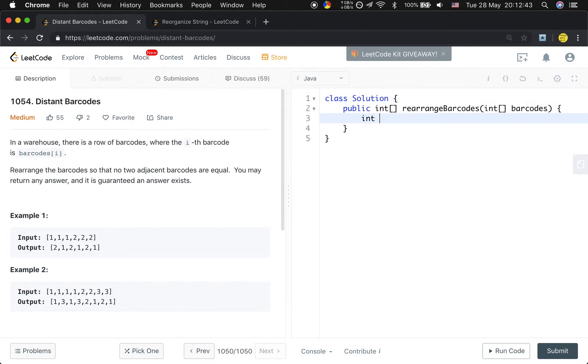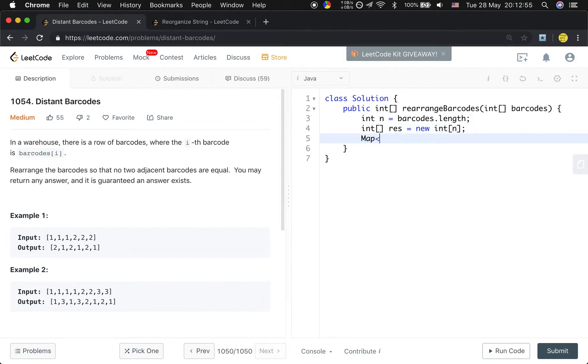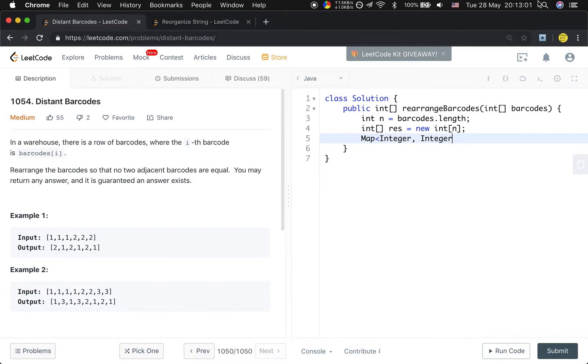First we need to get n, which is barcodes.length. And this is the result, the size of the result array, which is n. And then we will use a Map<Integer, Integer>. The key is the integer which means the value of the barcode, and the value of the integer which means the frequency of this barcode.